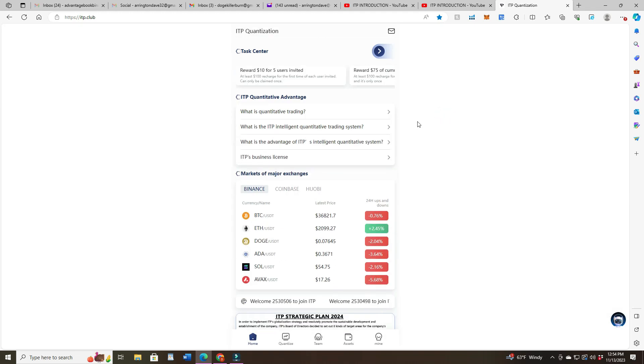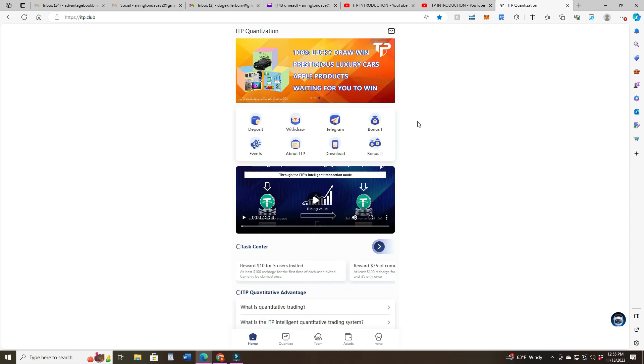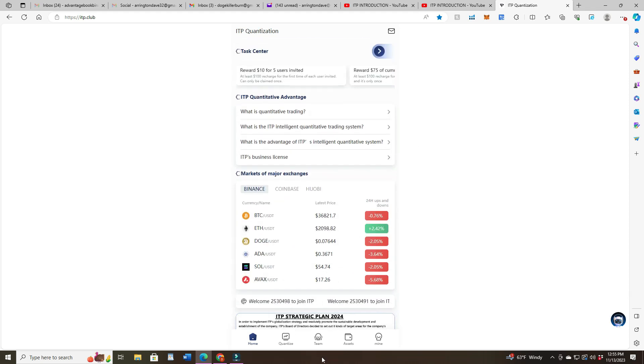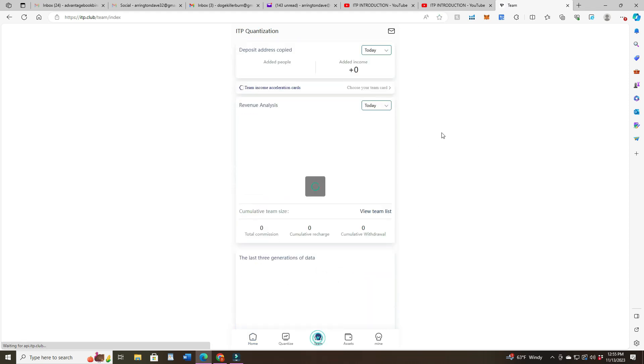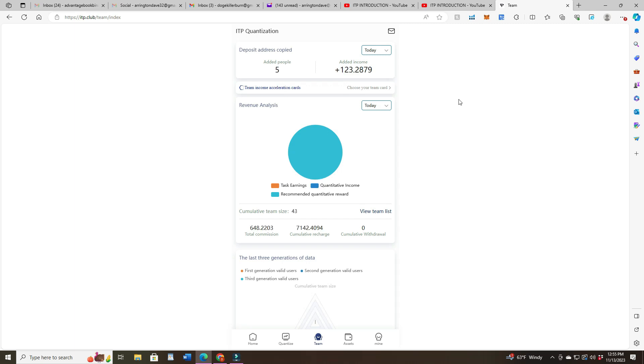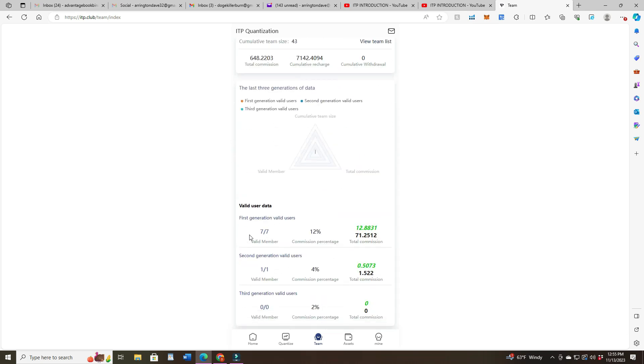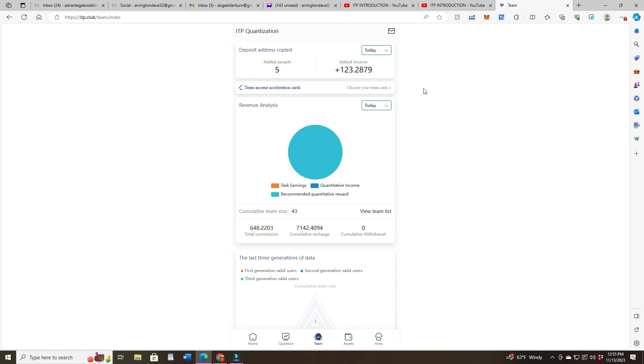Let's look at my team. We got five added today. I wish everyone that would come on and check it out would actually put deposits in because there's 43 here, but only seven out of that 43 on my first line and one on the second line. So like 35 people have not even tried it.